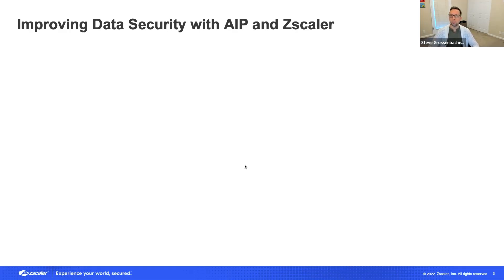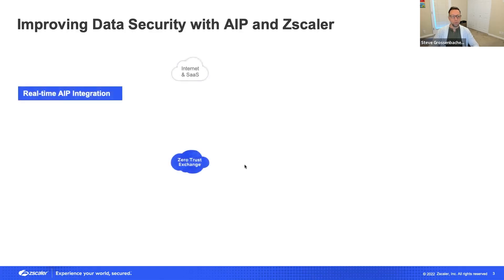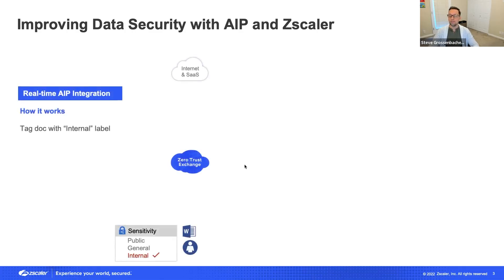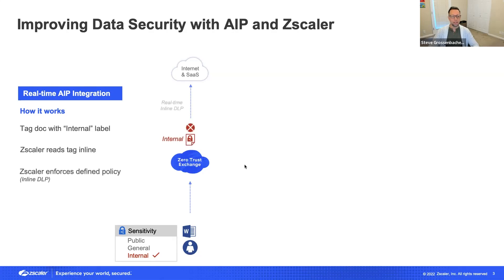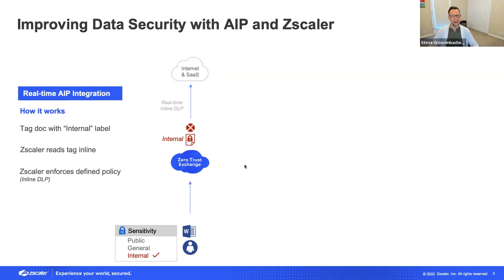Zscaler's integration can be broken into two parts. Real-time scanning allows Zscaler to identify sensitive documents that have been tagged. If the user tags a document with an internal or sensitive tag, Zscaler can scan that document for that tag and using its inline DLP can enforce blocking so that data does not leave the organization. This provides a valuable inline scanning aspect to Microsoft AIP's ecosystem.